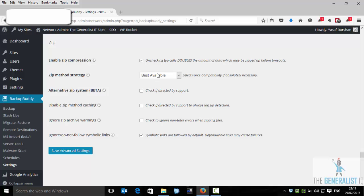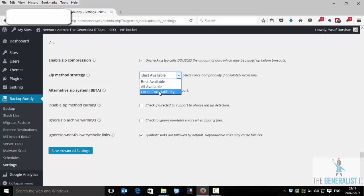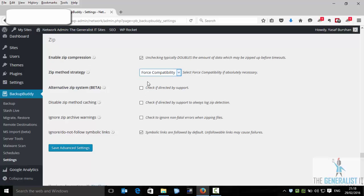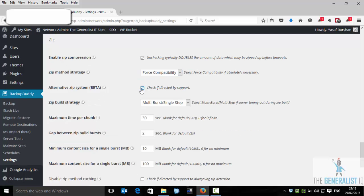So the first thing will be to choose force compatibility. And now let's click on alternative zip. We can keep the rest of the settings just as you see here. Multi burst or single step.